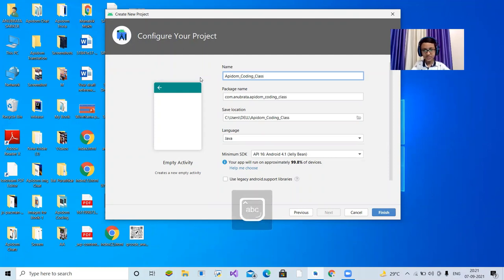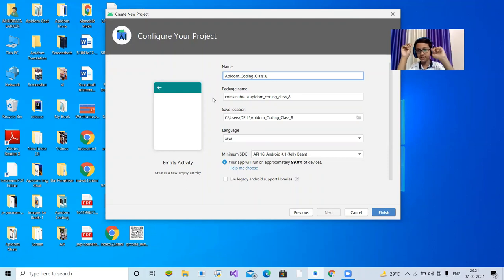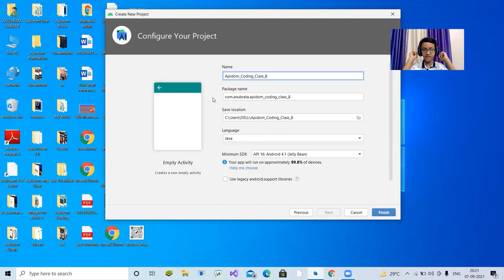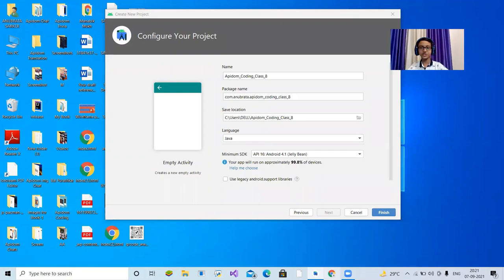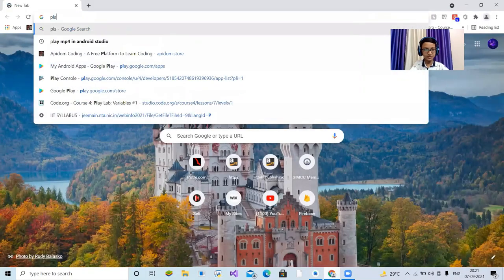I'll name it 'Apidom Coding Class 8.' Your package name will be automatically filled, using your name — mine is Anubrata. This is basically in the format: com.developername.appname or com.companyname.appname. That decides the package name. Let me go to the Google Play Store to show you some package name examples so this concept is clear.